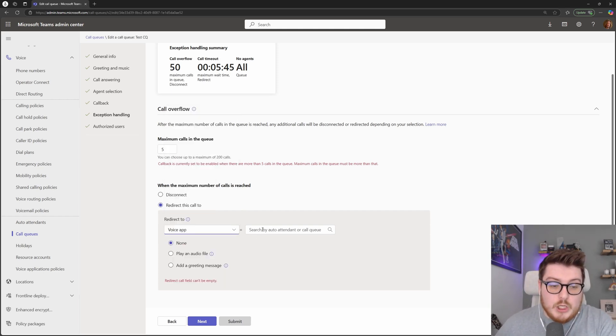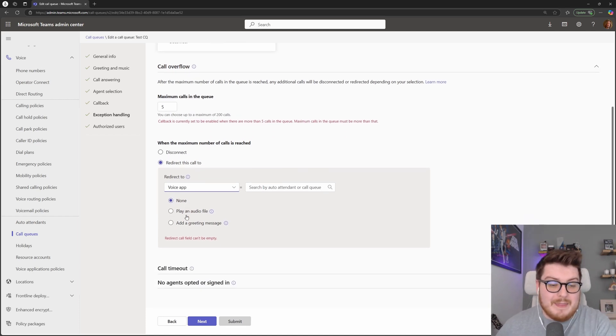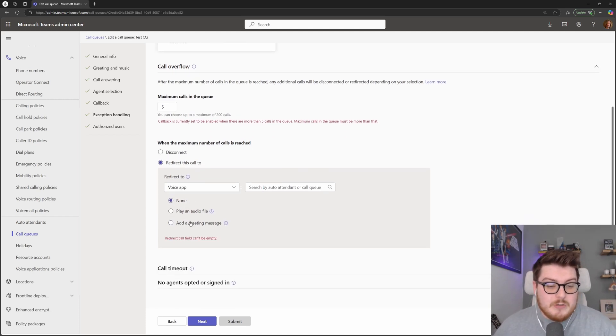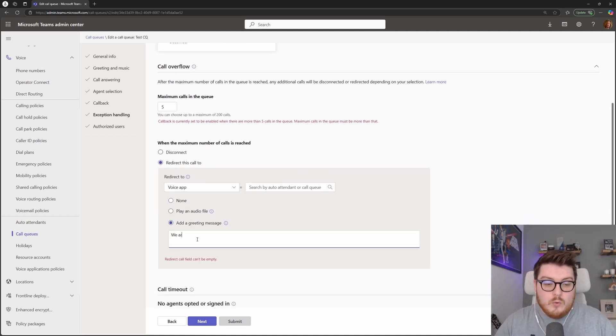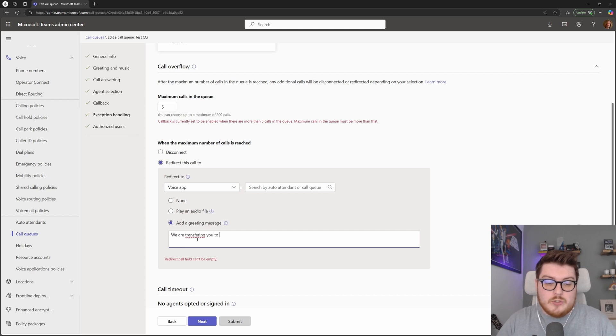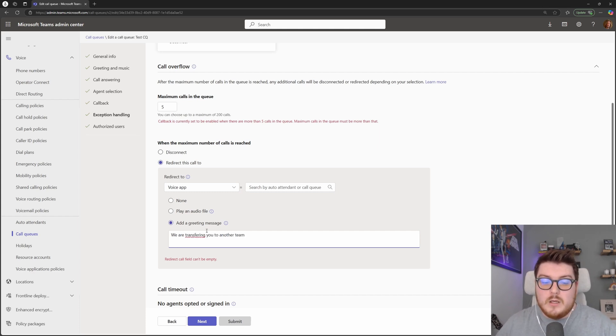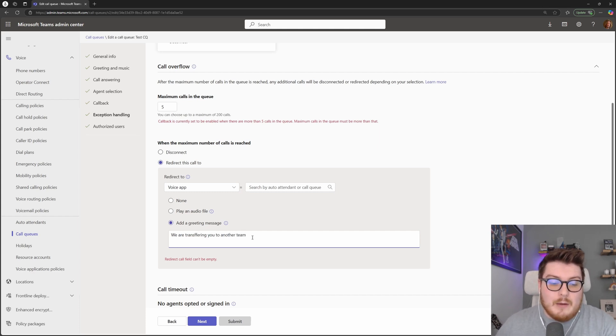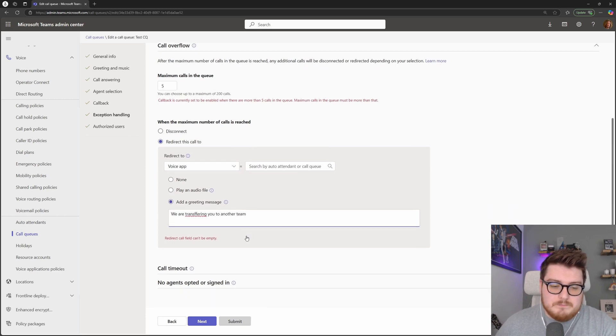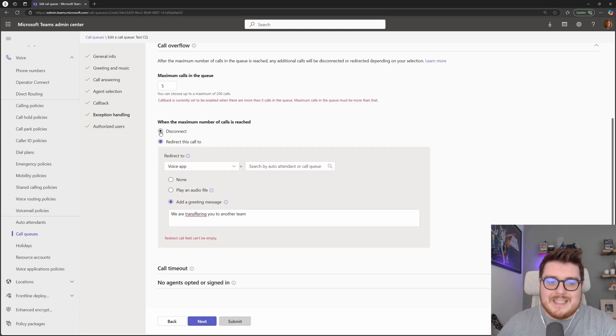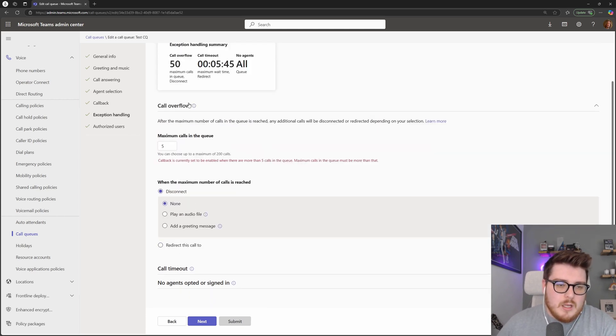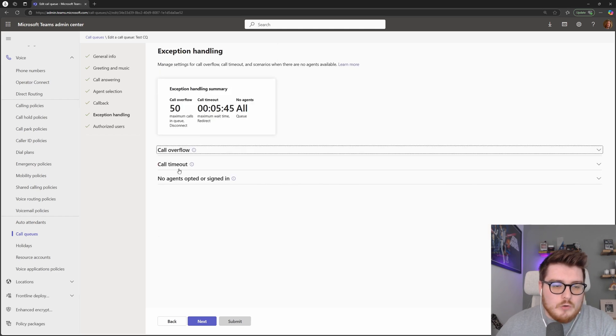So we could choose to redirect that call, not play a greeting message, or we could say, we are transferring you to another team, and then that will transfer that call to that particular person, to that particular team. So that's call overflow.